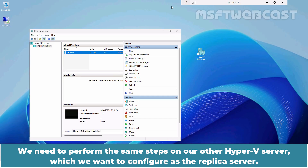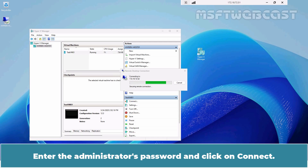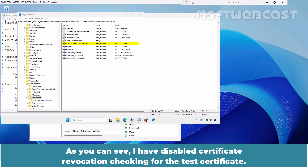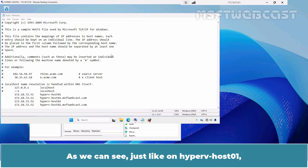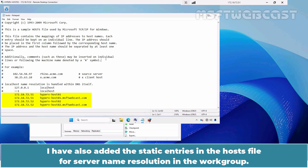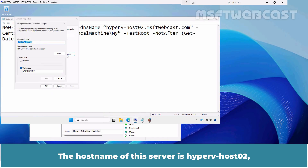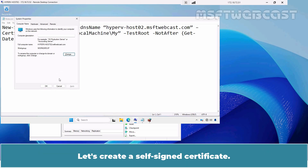We need to perform the same steps on our other Hyper-V server which we want to configure as the replica server. Let's connect to Hyper-V Host 02 using the RDP connection. Enter the administrator's password and click on Connect. To save time, I have already completed a few steps on Hyper-V Host 02: I have disabled Certificate Revocation Checking for the test certificates and restarted the server. I have also added the static entries in the host file for server name resolution in the workgroup. The host name of this server is Hyper-V Host 02 and I have also configured the primary DNS suffix for it.